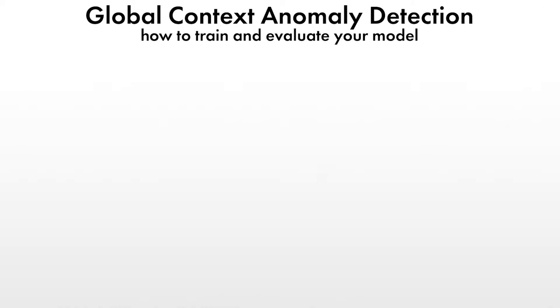Hello and welcome. In this tutorial you will learn how to manage and label your images and then use them to train and evaluate a model for global context anomaly detection using the MVTEC deep learning tool.